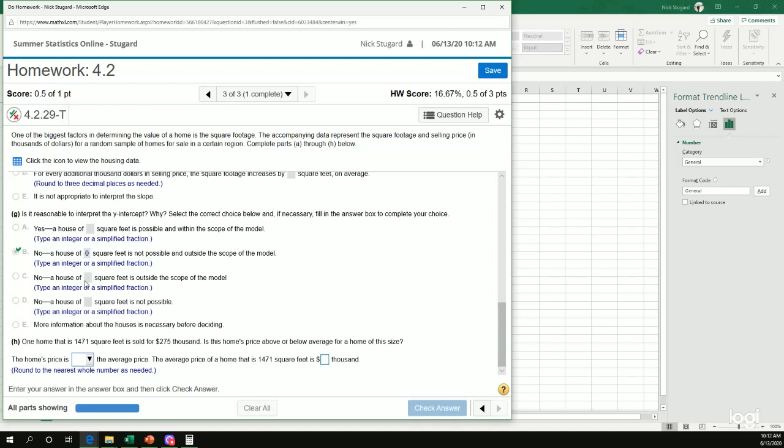And again, B is the best answer there. Because the other answer is no, it's outside the scope. That's true, but it's also not possible. And the house is not possible. That's true, but it's also outside the scope. B is definitely the best answer there.